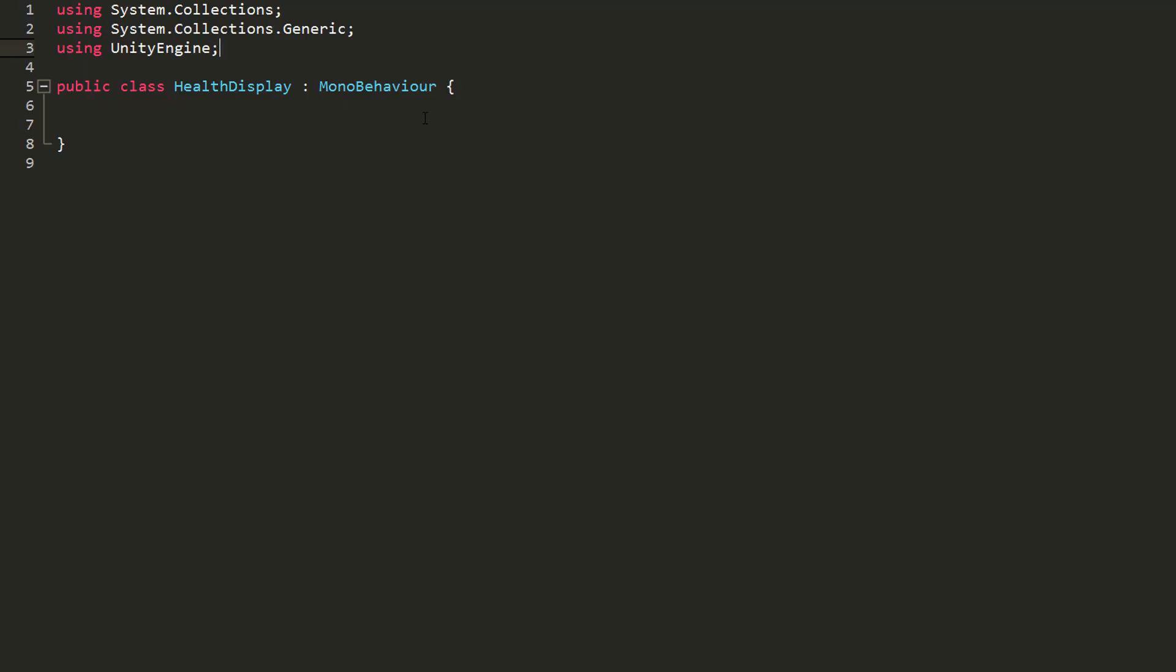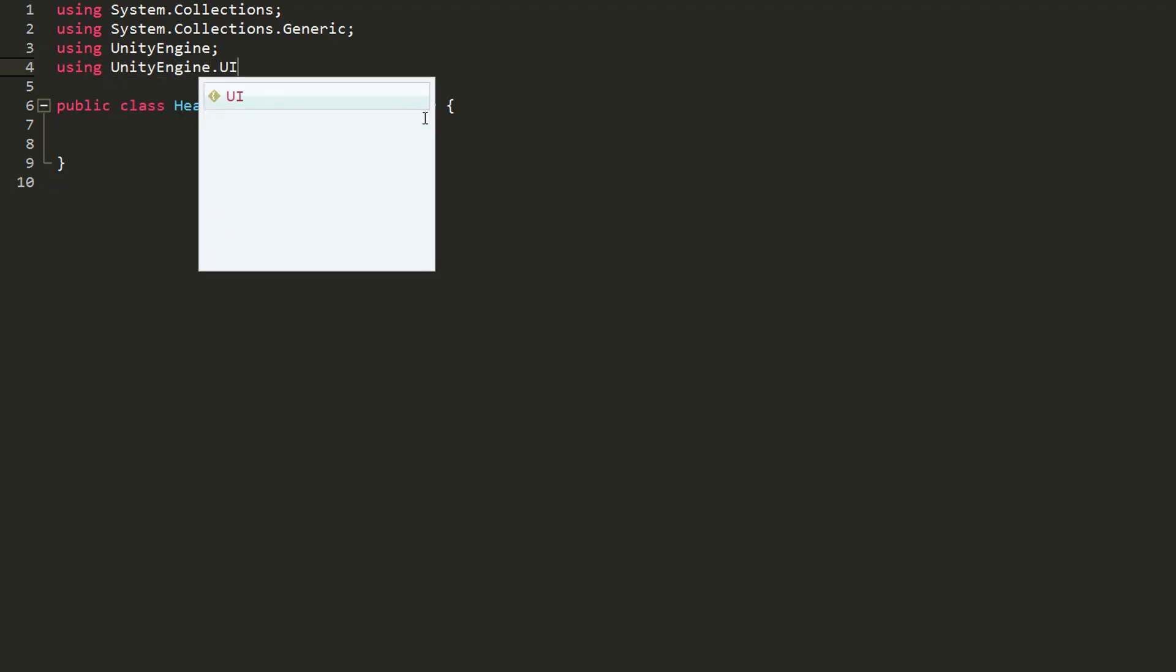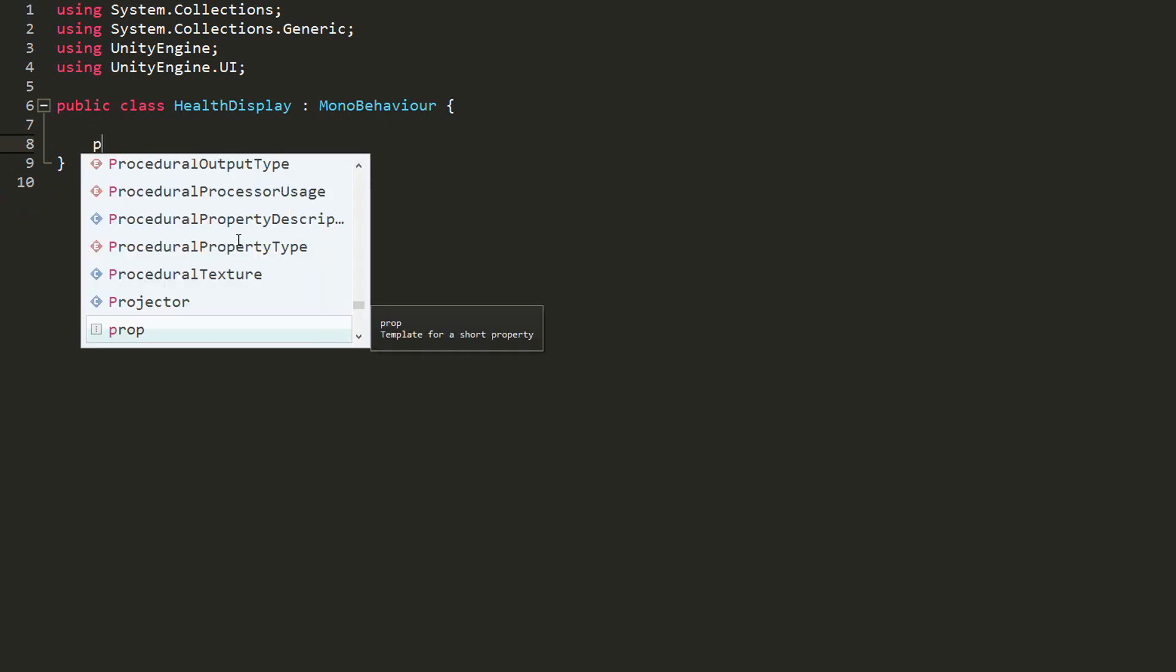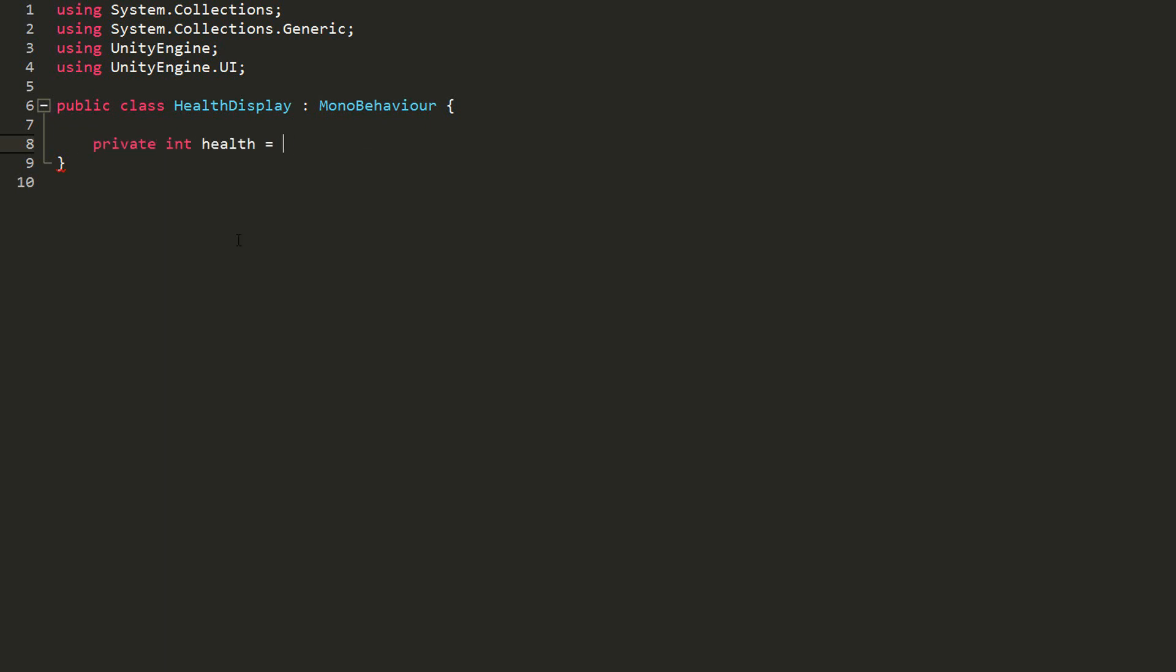When playing around with Unity's UI via code, always make sure to add the using UnityEngine.UI namespace up here or things won't work. Now I'll make an int variable called health and set it equal to five and a public variable of type text called health text.